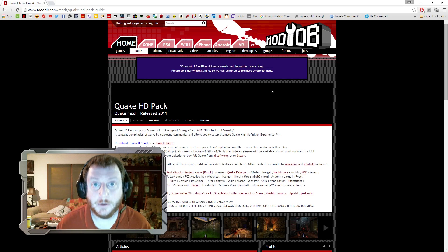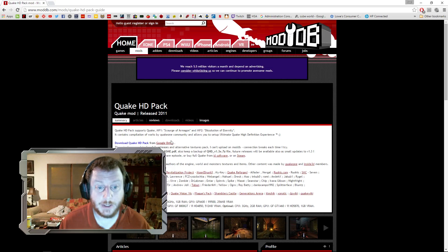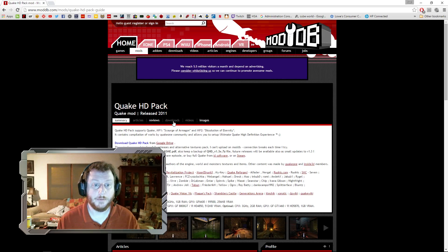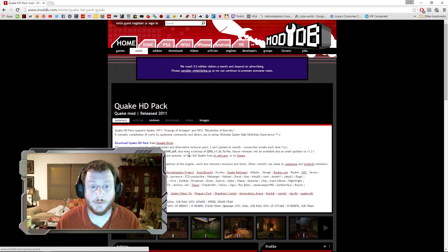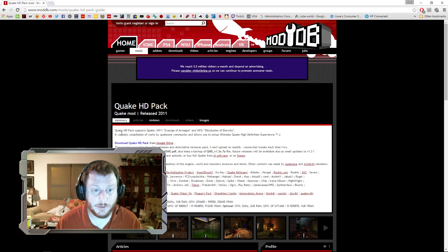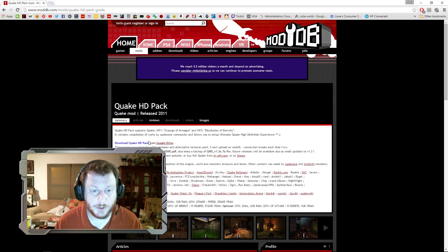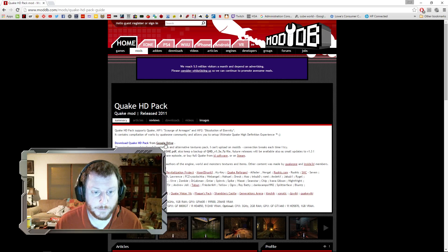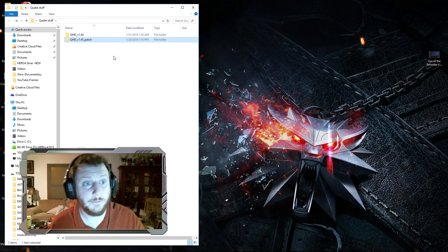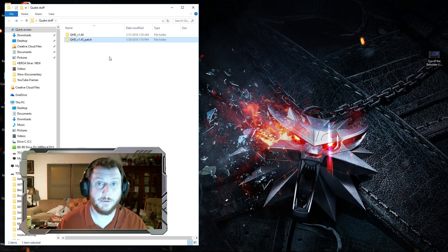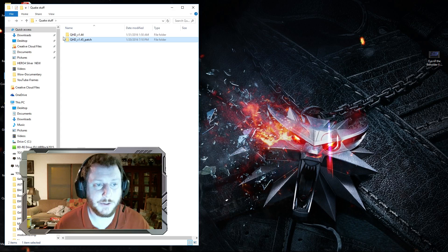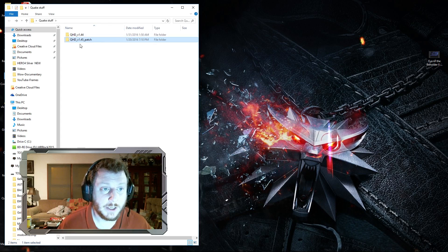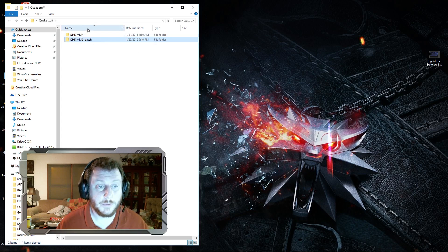The first thing you want to do is download the pack from ModDB—I've got the link. This Google Drive link is the one that you want right here. So there's two files: a 1.44 and a 1.45 patch. I've already downloaded them and unzipped them.